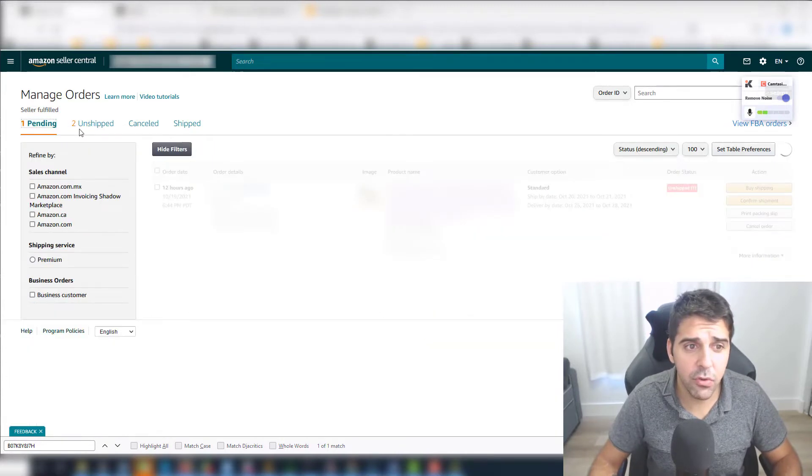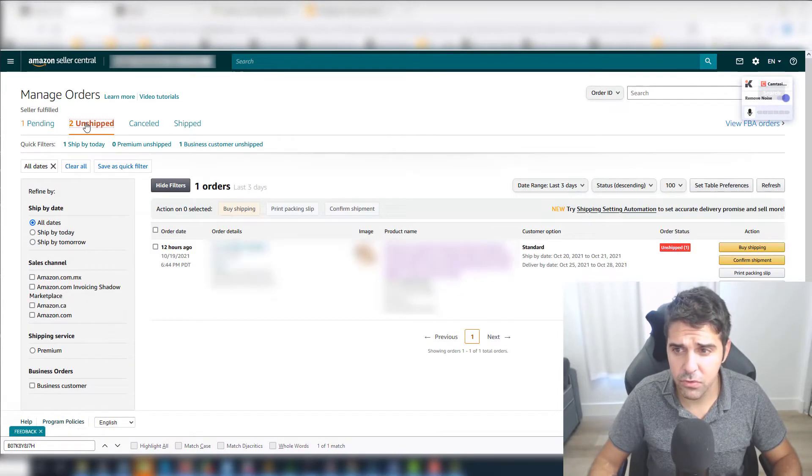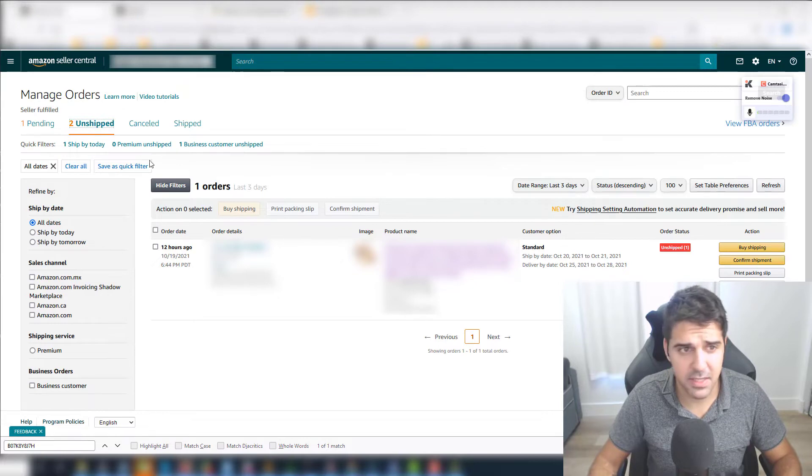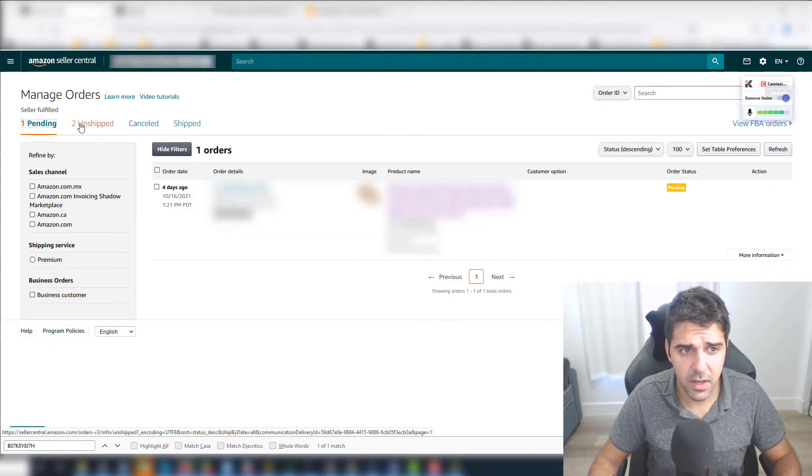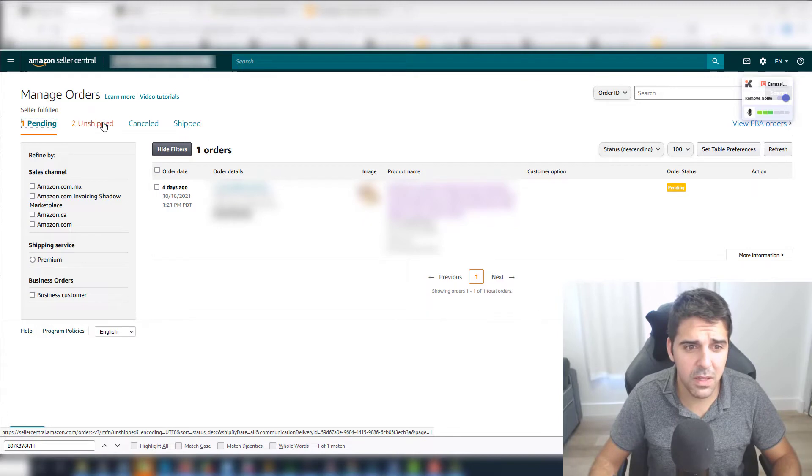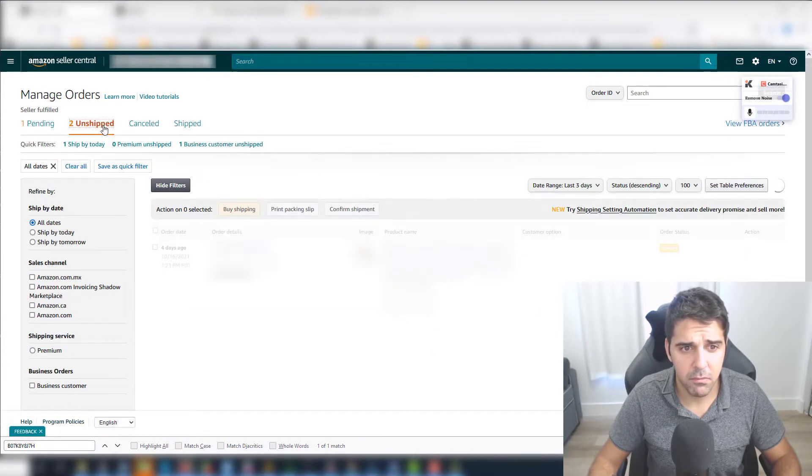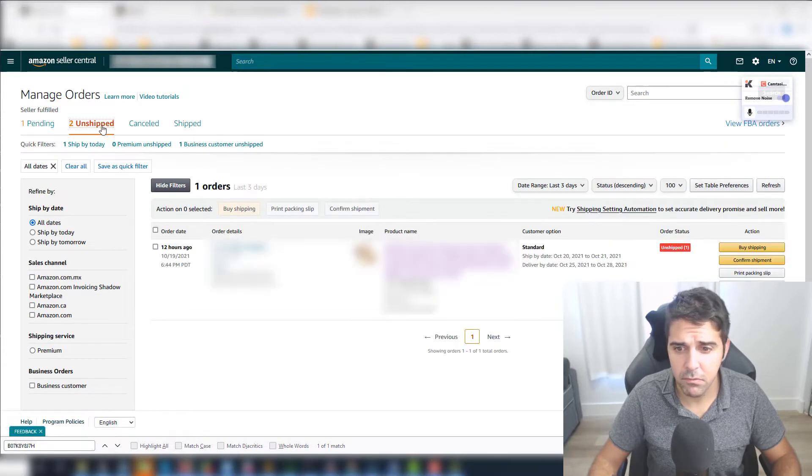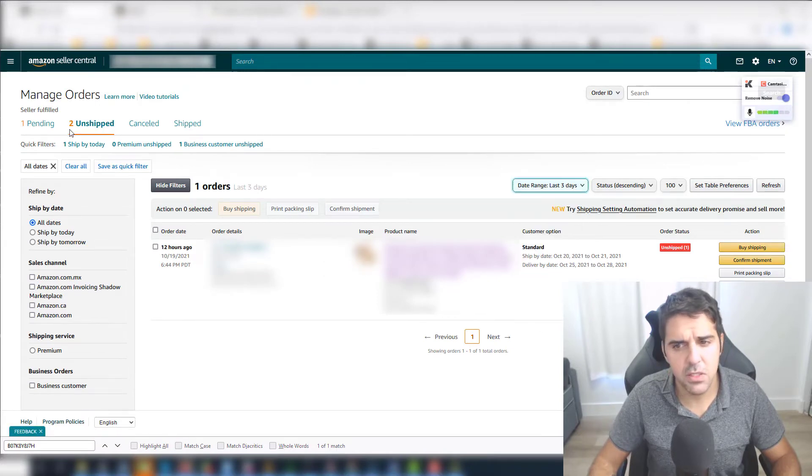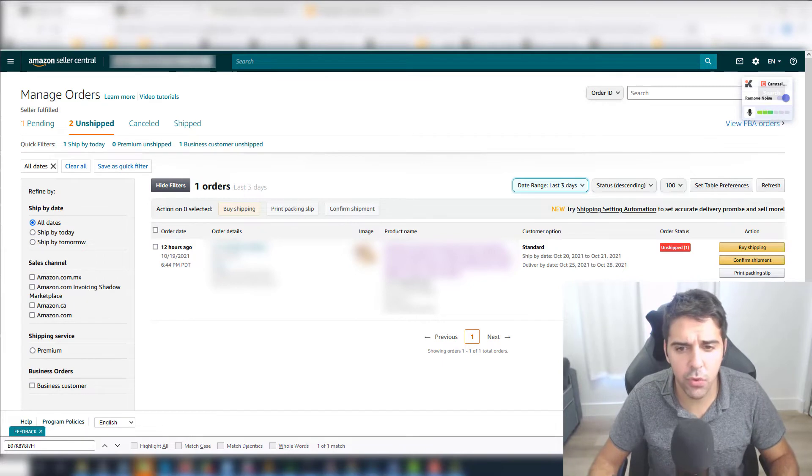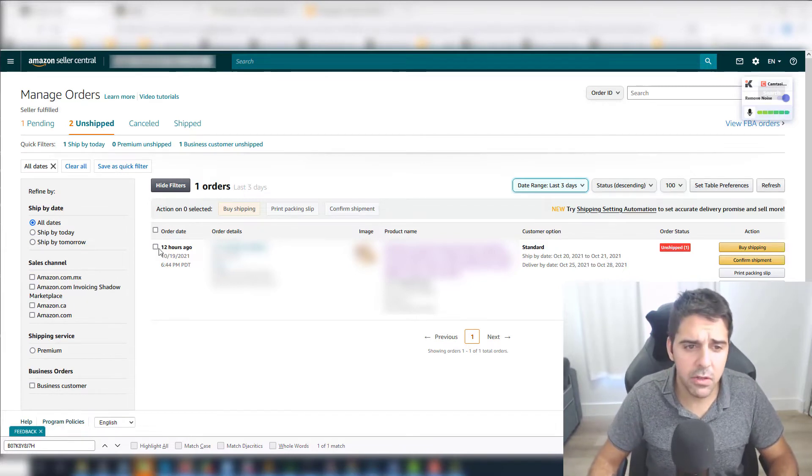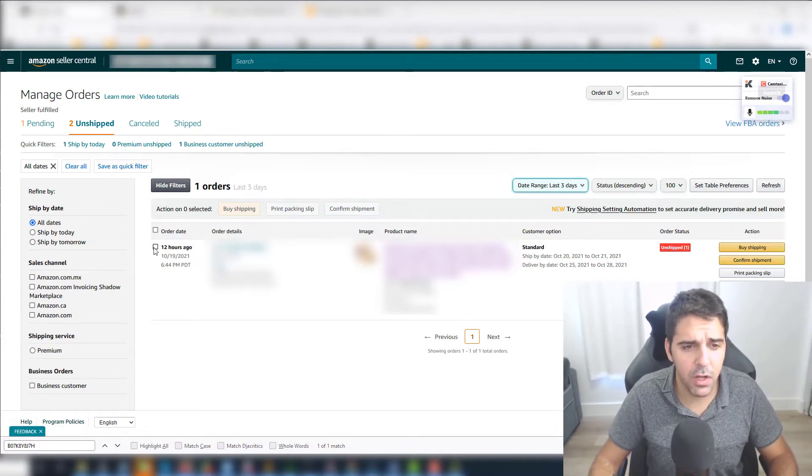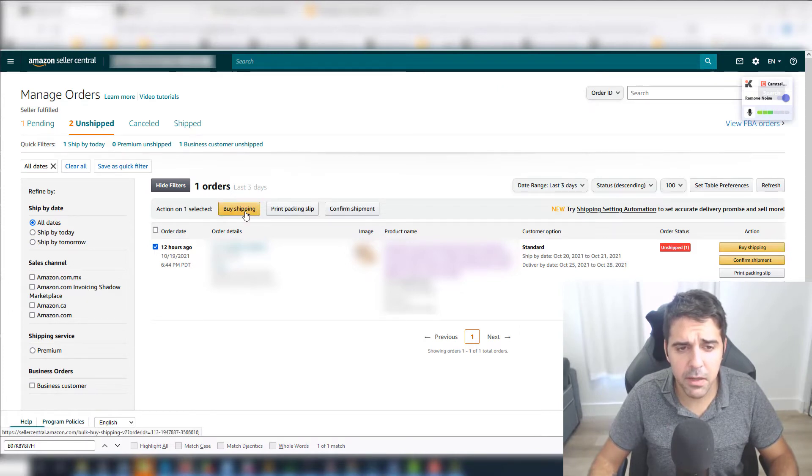We have two unshipped, it says, but one pending. So I guess it's two total, one pending. So this one that is pending, I'm not sure what's going on with it, but this is weird. It should show two. Anyway, let me show you how you do it. You can either select a couple of them in one shot or just click buy shipping.